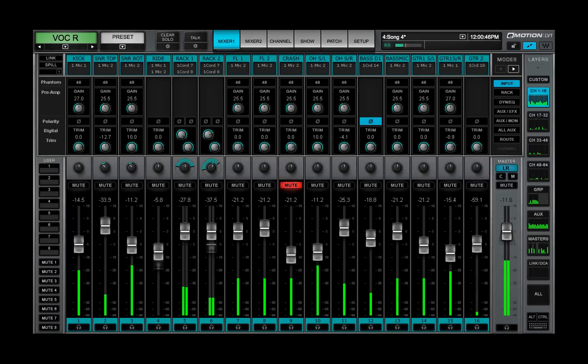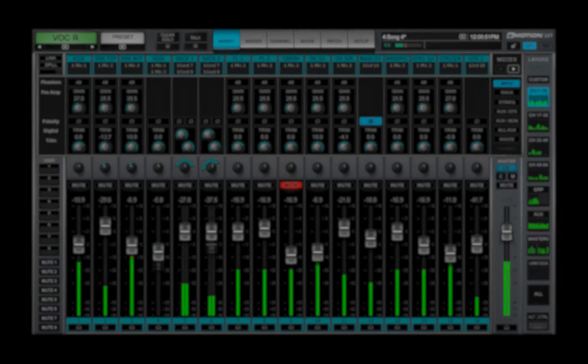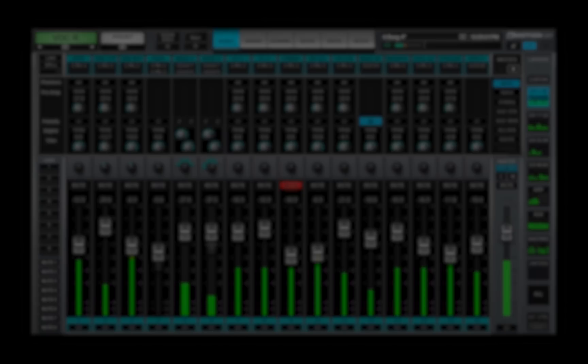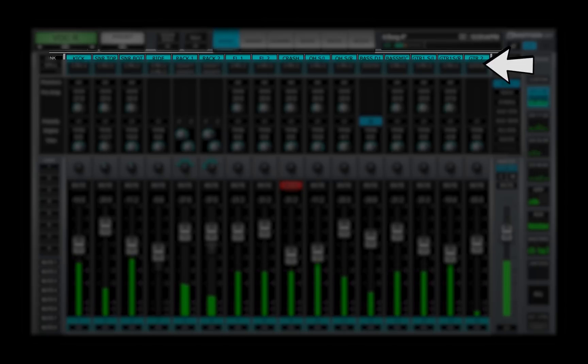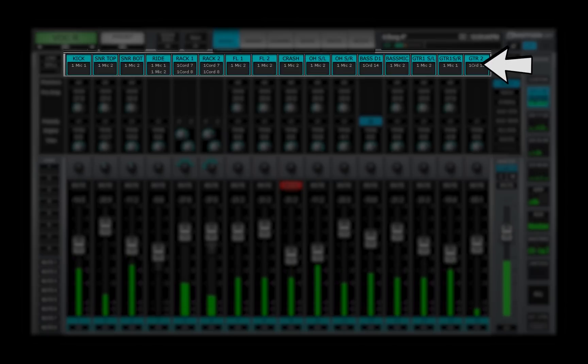Channel strips are organized like you'd expect in a live console. There are three sections. Depending on the layer, there's an input section at the top for patching to IOs.